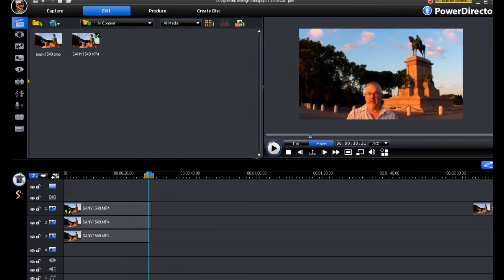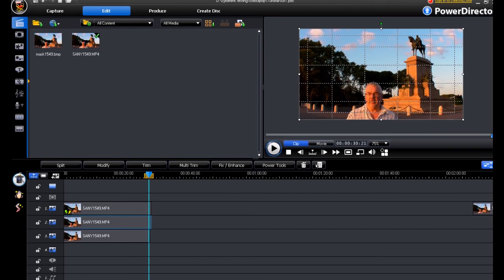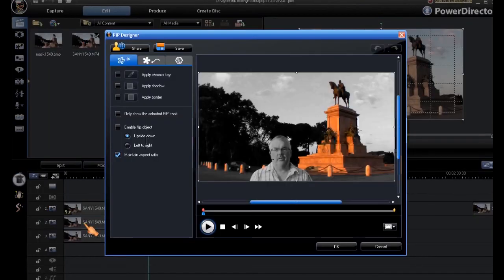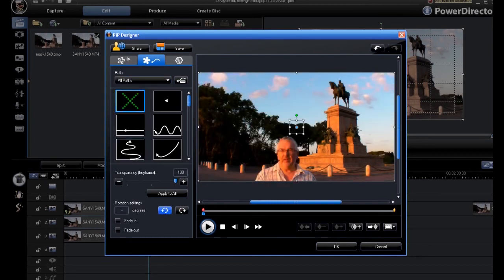So, the next thing we need to do is to do the opposite to pip track 2. So, into pip designer, into motion path, no motion.